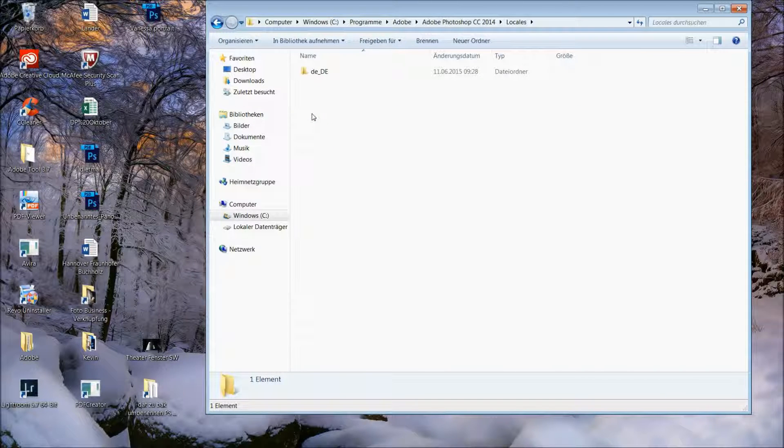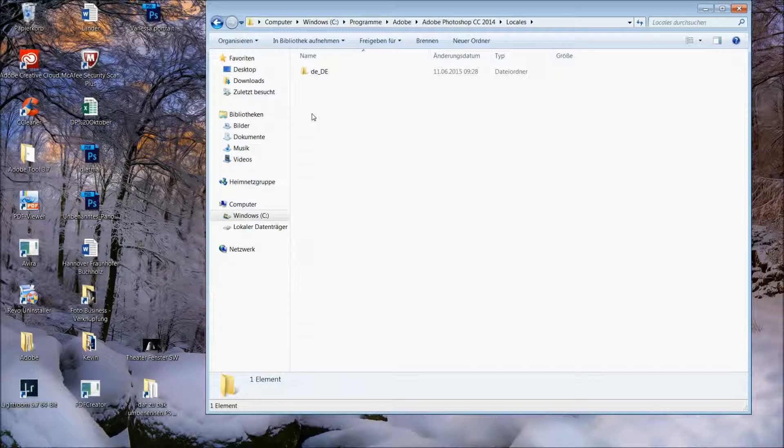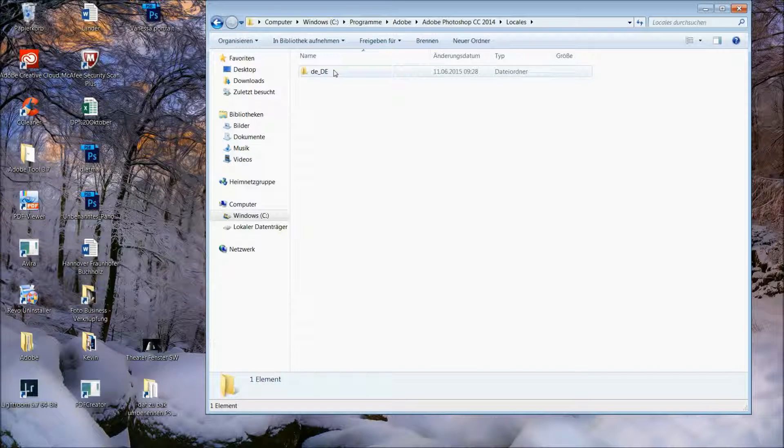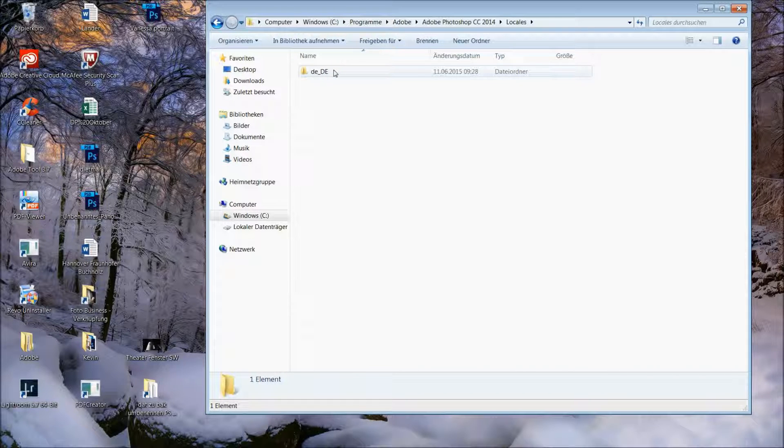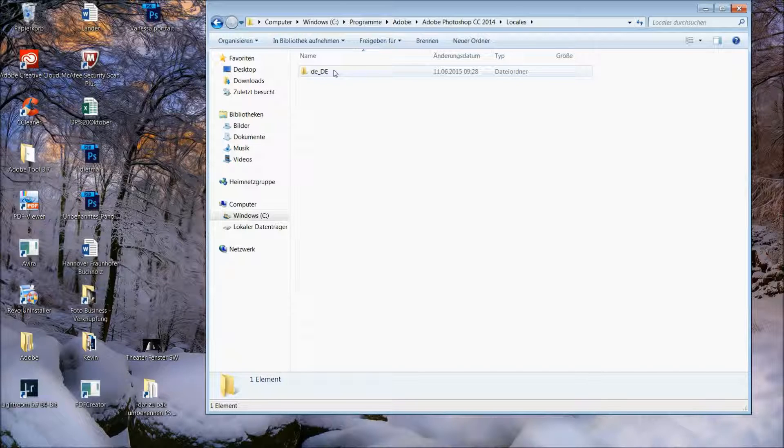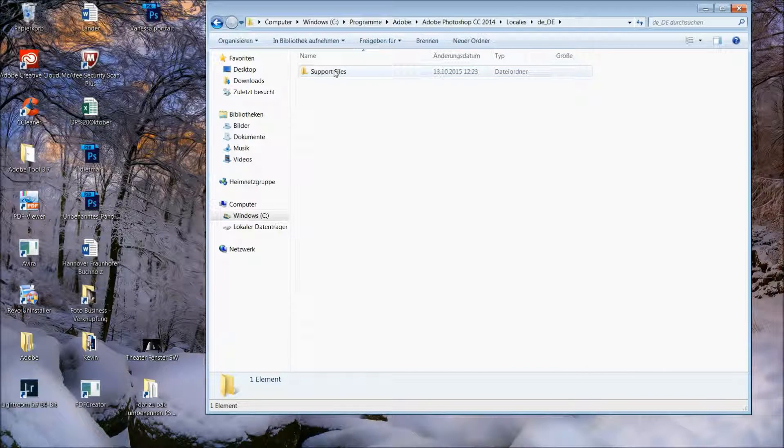In that case the folder is named DE for German so it doesn't matter how your folder is named. Just click into the folder and into support files.